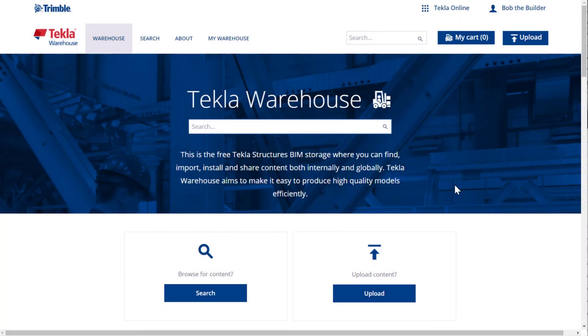In this video, you will learn how to upload content items, such as applications or custom components, to Tekla Warehouse.